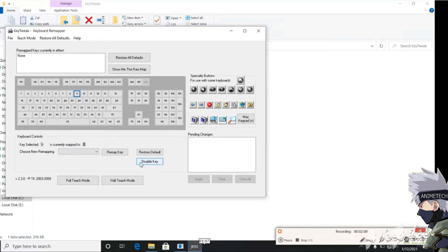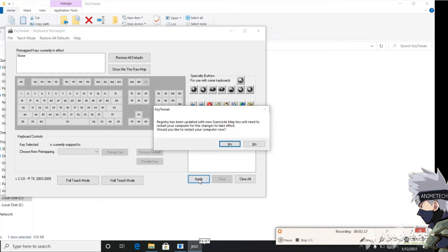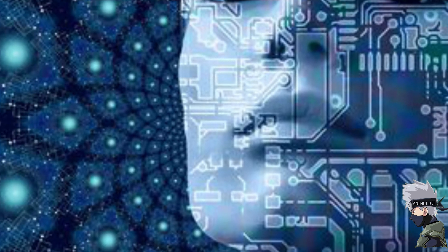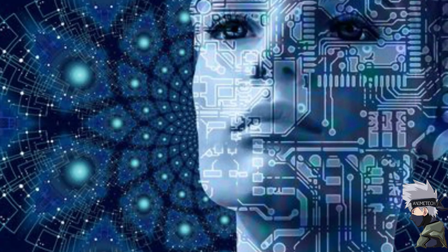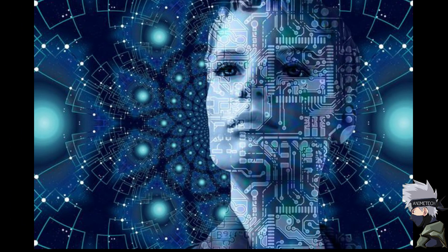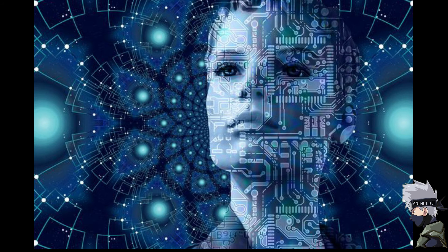After that, we will need to apply and then you need to restart your PC, and your problem will be solved. In my case, the number 8 will not keep auto pressing.